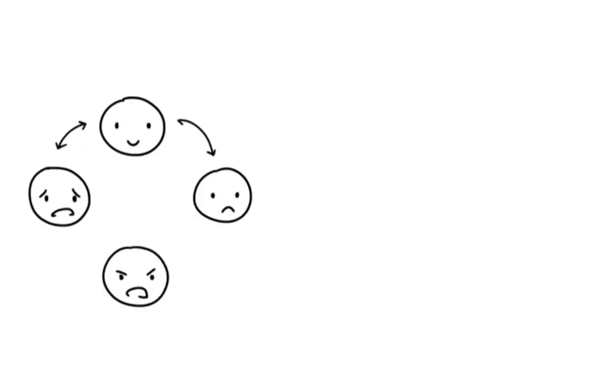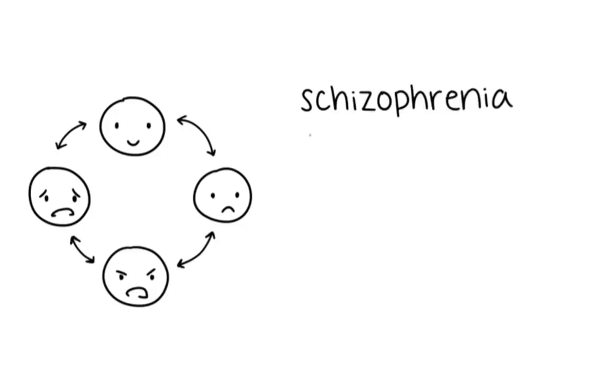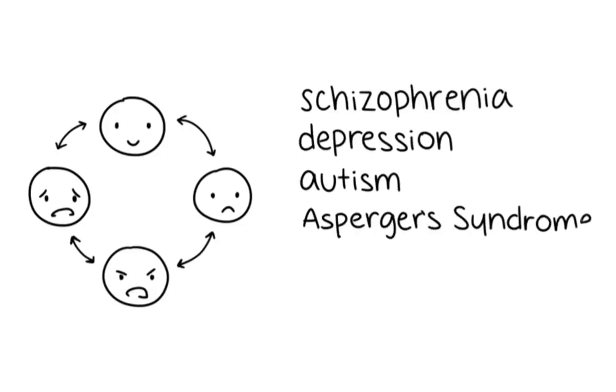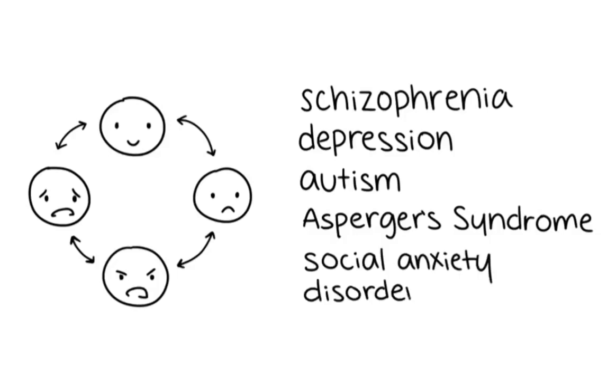Asocial behavior is frequently observed in people who suffer from personality, autism spectrum, or mood disorders. Some include schizophrenia, depression, autism, Asperger syndrome, and social anxiety disorder.